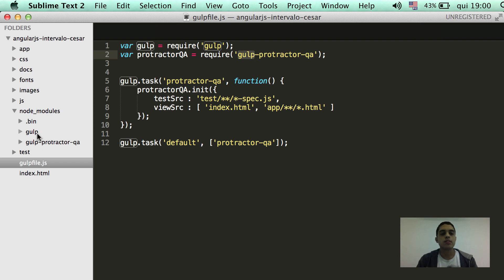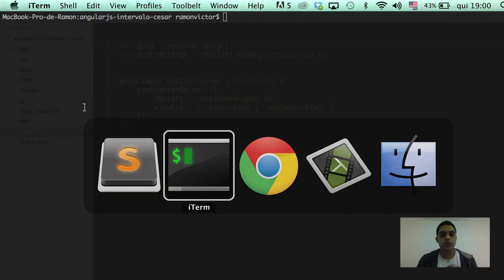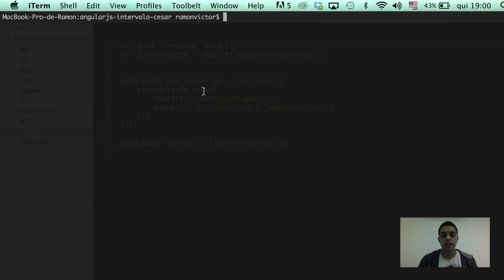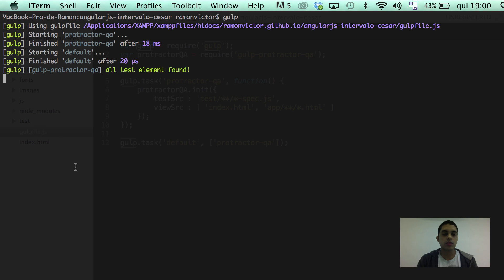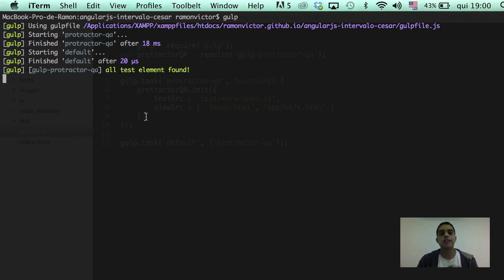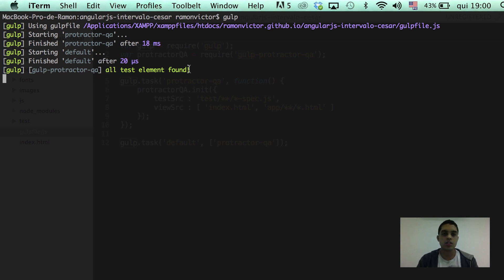So, we can see it here. And let's get back to the command line and now run the command Gulp, which will start the Gulp tasks based on what we configure at the Gulp file.js. Right now, the Gulp protector QA already run the first initiation tasks. And we can see that all the test elements could be found.